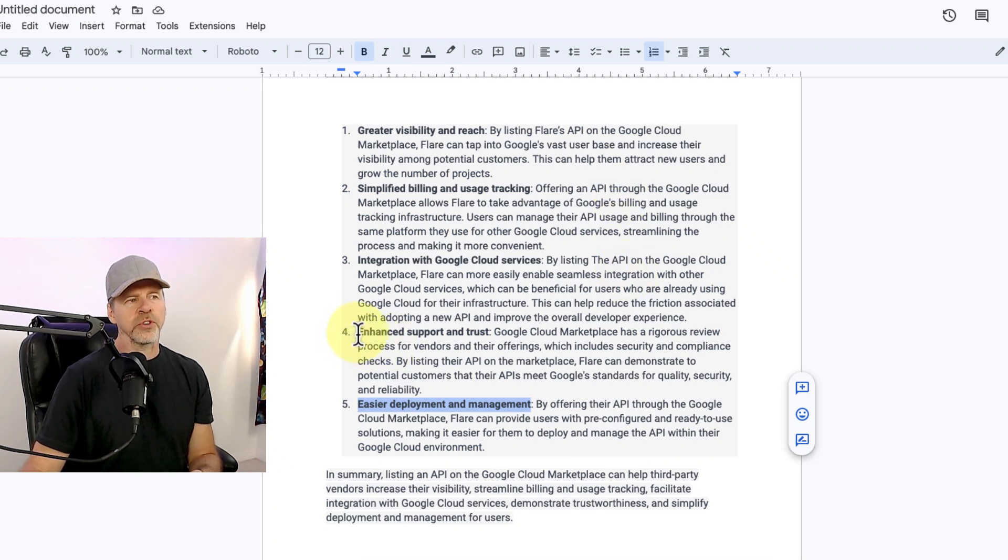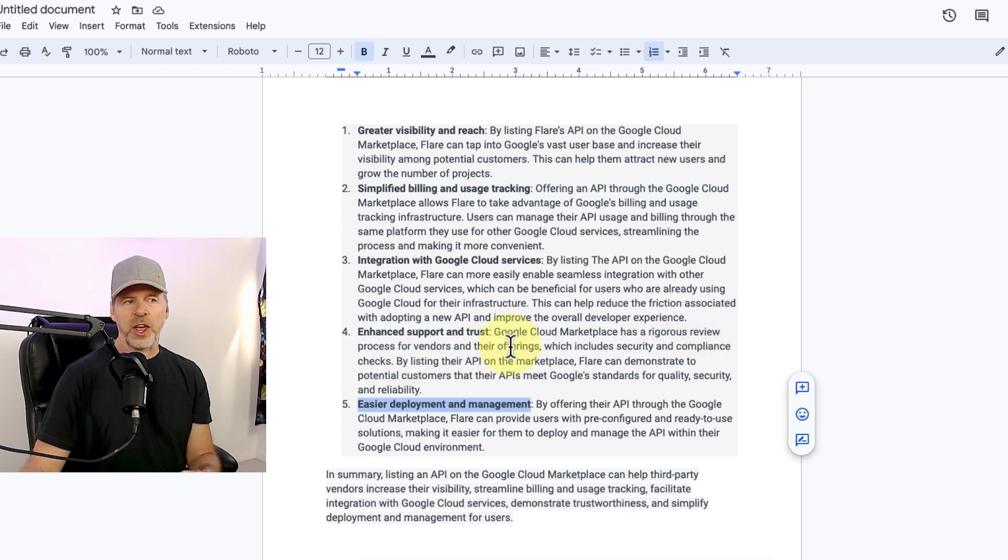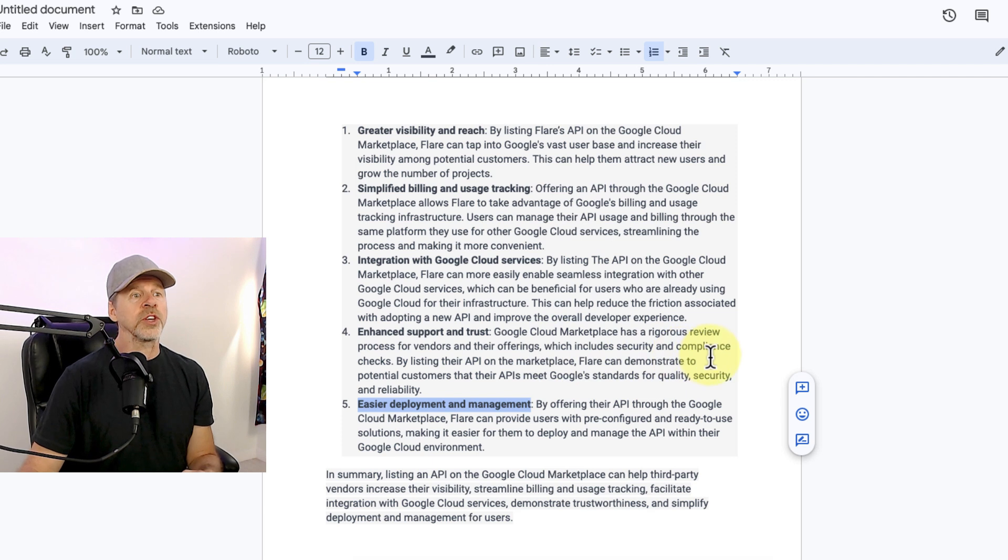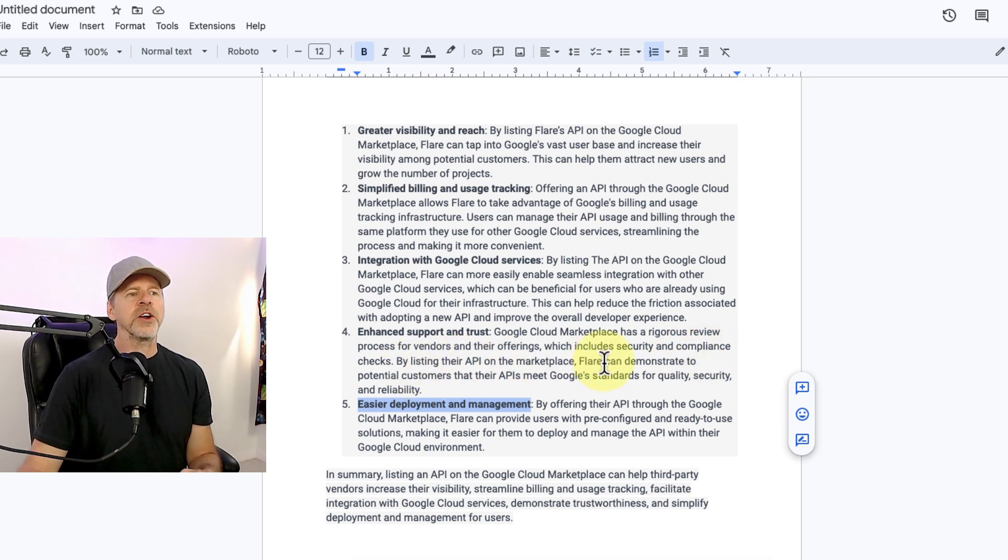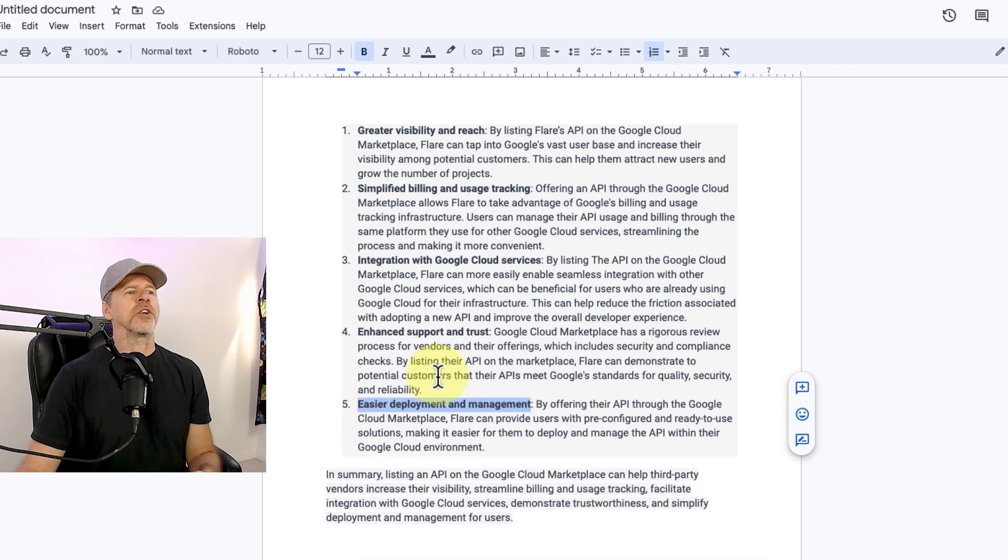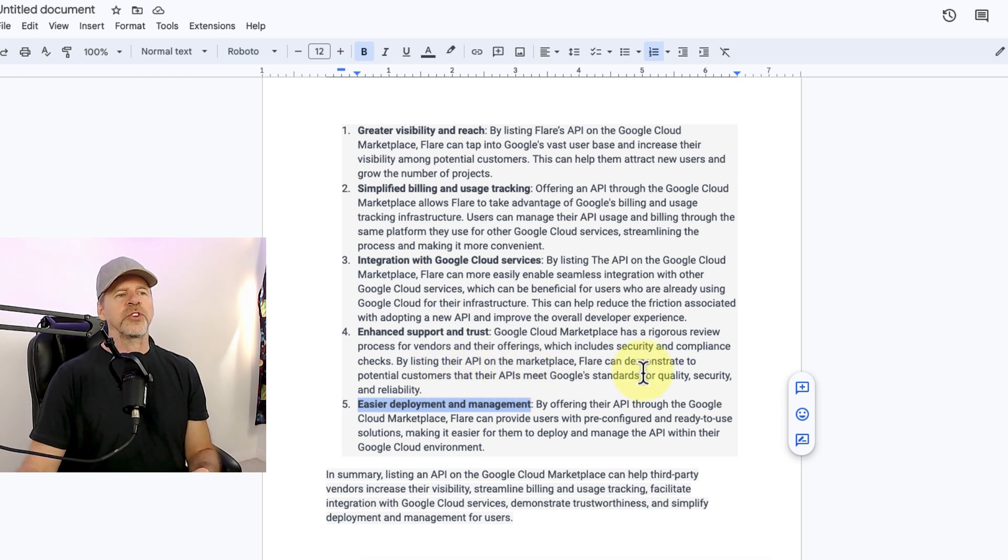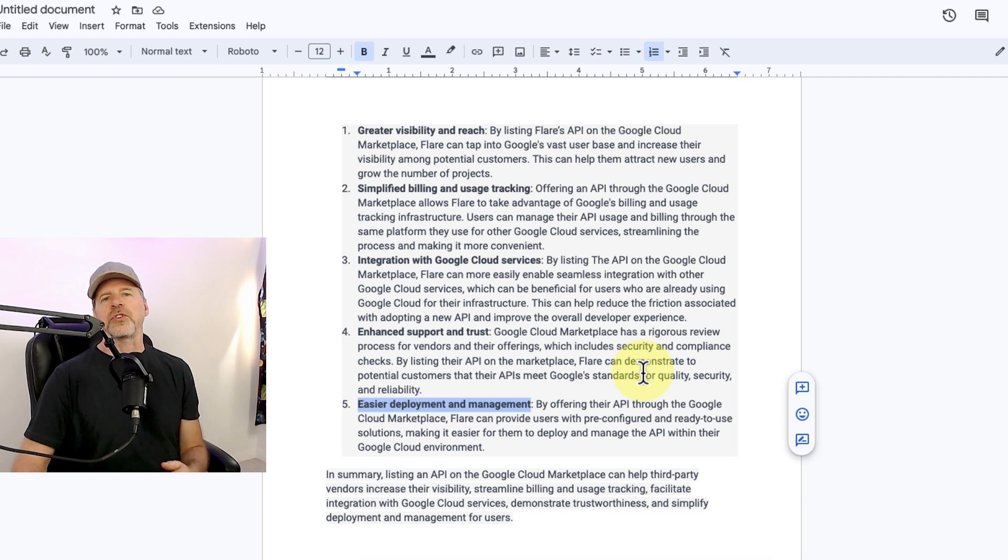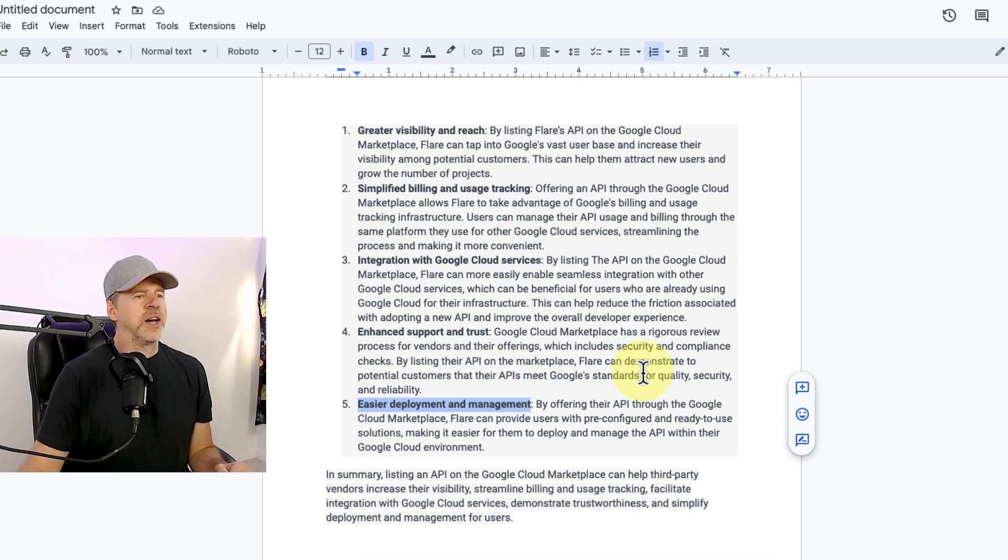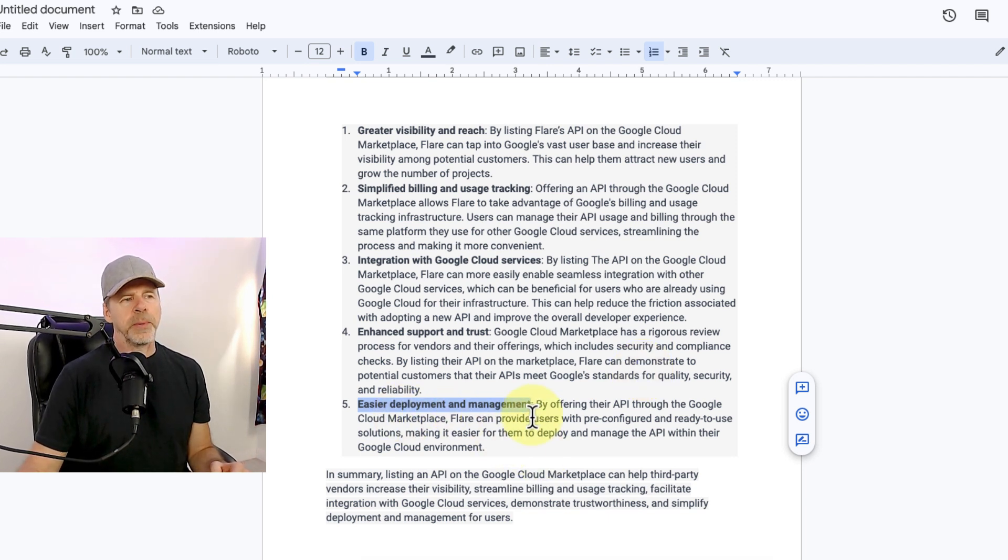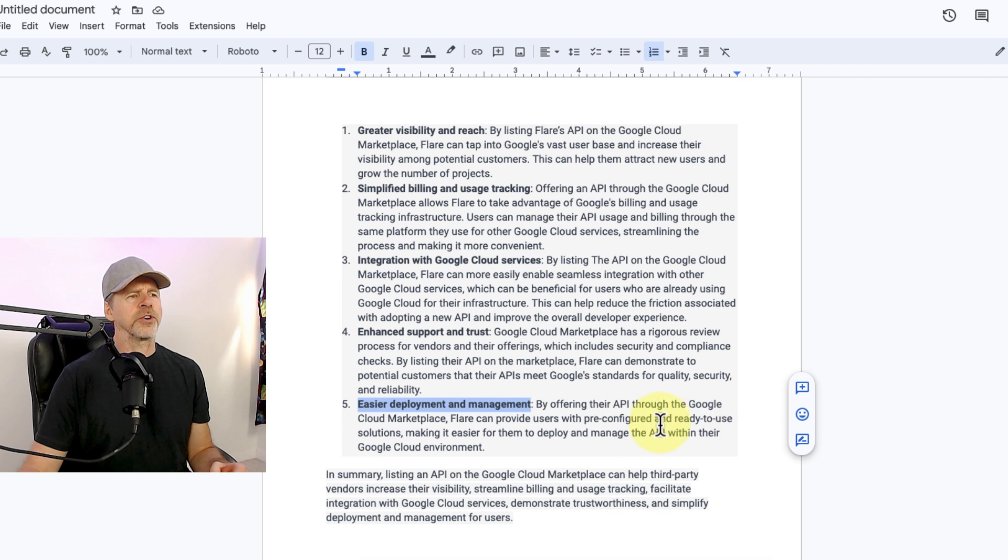Number four, this is a good one, enhanced support and trust. So Google Cloud Marketplace has a rigorous review process for vendors and their offerings, which includes security and compliance checks. By listing their API in the marketplace, Flare can demonstrate to potential developers and startups and customers that their APIs meet Google's standards for quality, security, and reliability. And then number five, easier deployment and management, which is kind of the same thing as integration with Google Cloud services. It's just easier. It's pre-configured and easier to use.